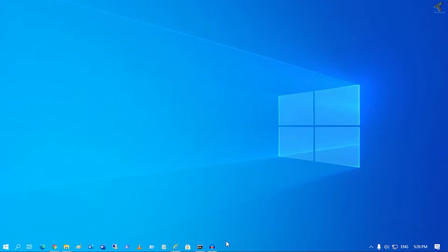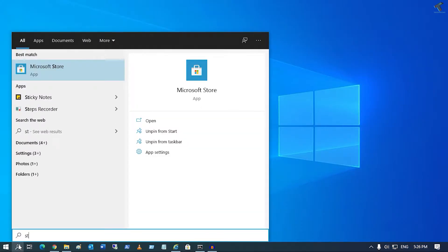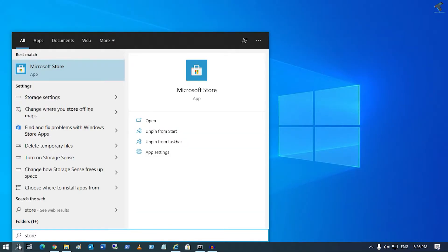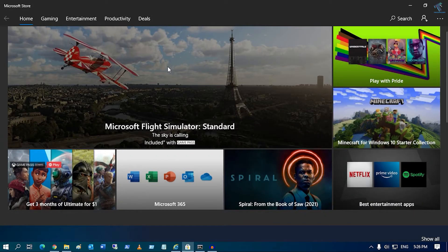Firstly, you just need to open the Microsoft Windows Store on your Windows 10 computer. For that, you just need to go to your search menu and type 'store', then click on Microsoft Store.